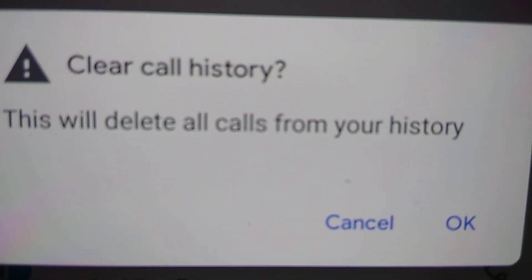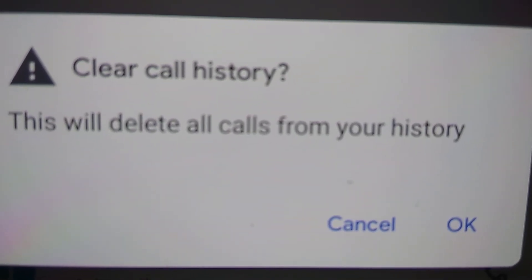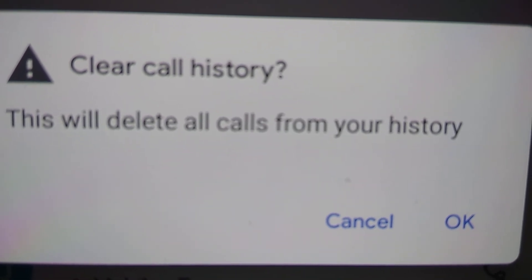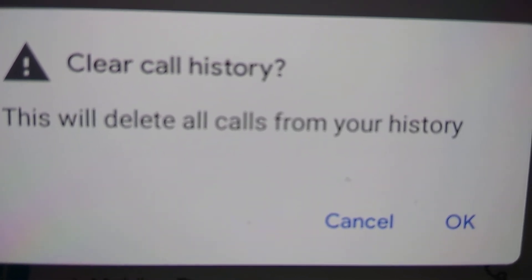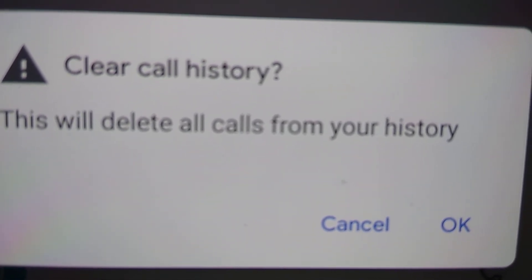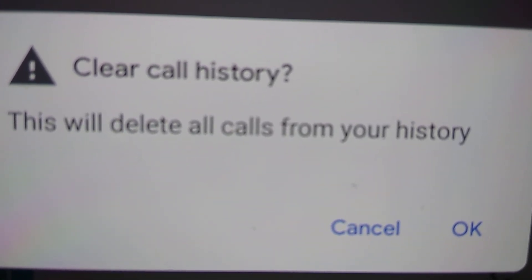Now your phone displays a message: clear call history - this will delete all calls from your history. You must press OK.